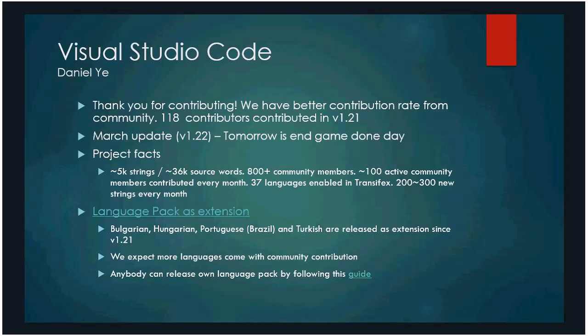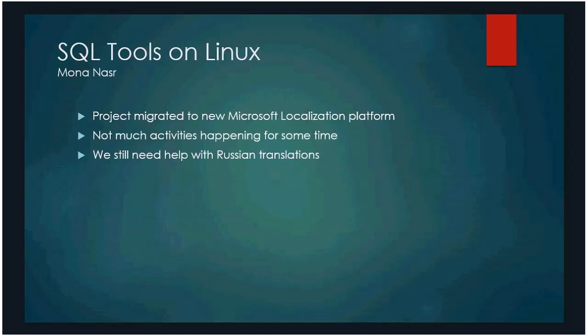Thank you, Daniel. So I will go over SQL tools on Linux very quickly. Just as Khoi mentioned, we migrated the project from Transifex to the new Microsoft localization platform. So we'll have a consistent experience for community members that contribute to SQL projects. They don't have to go to two different platforms. And there wasn't much going on on the SQL tools on Linux for some time. But we still need help with Russian translation. So we're close to 100% for all language except Russian. We still need help from the community. So if you can promote it for us or contribute, that would be awesome.